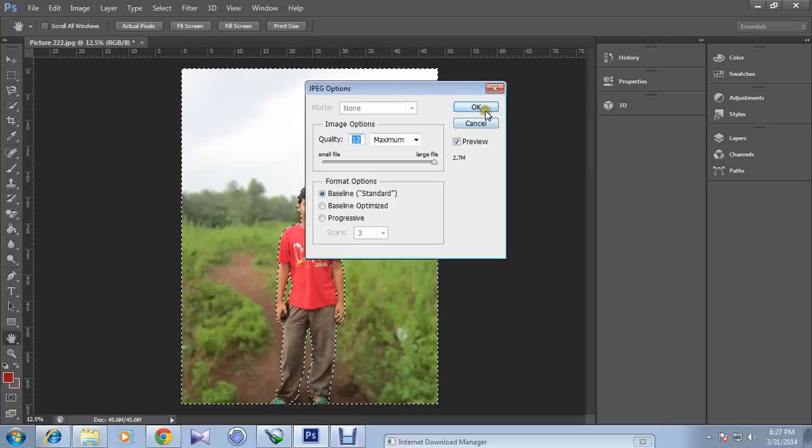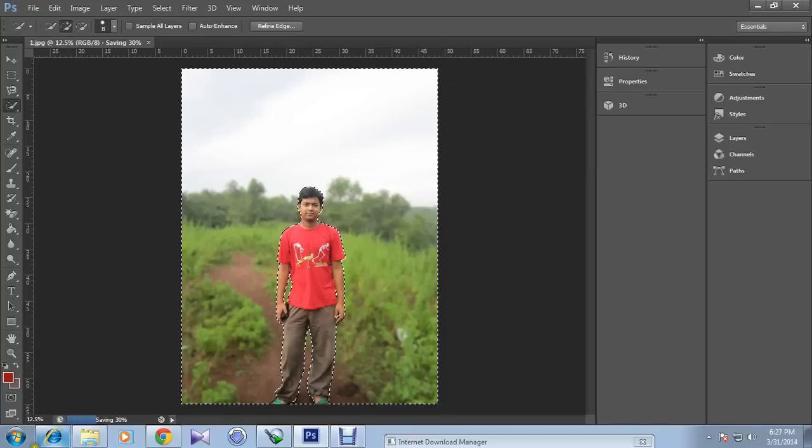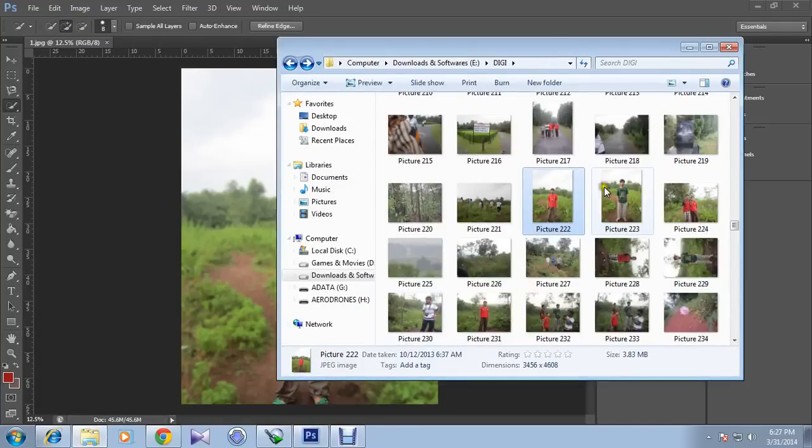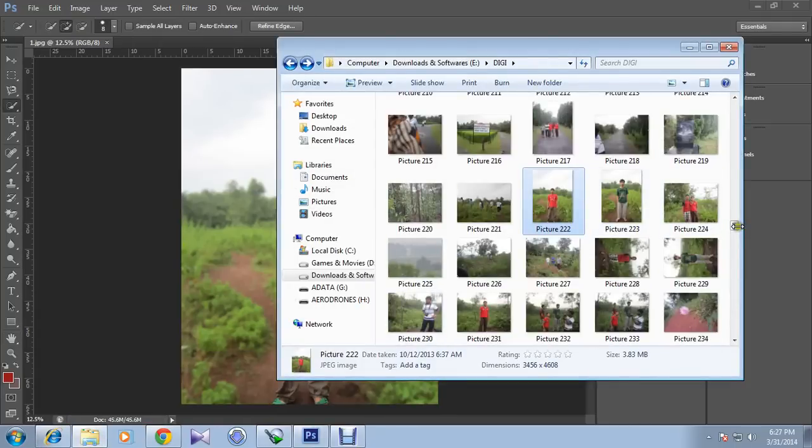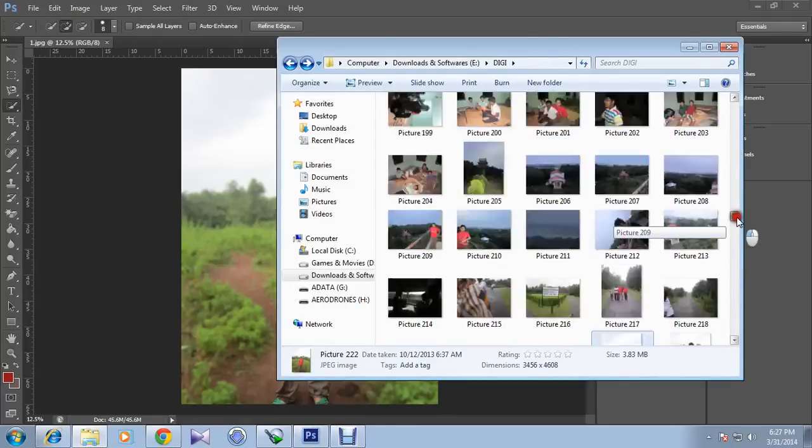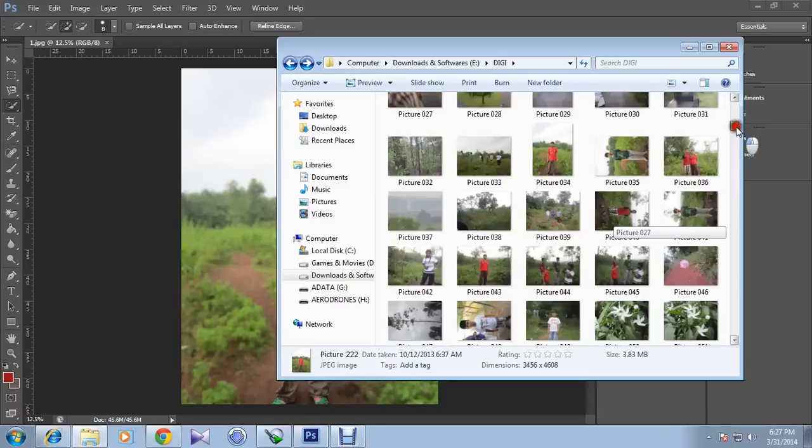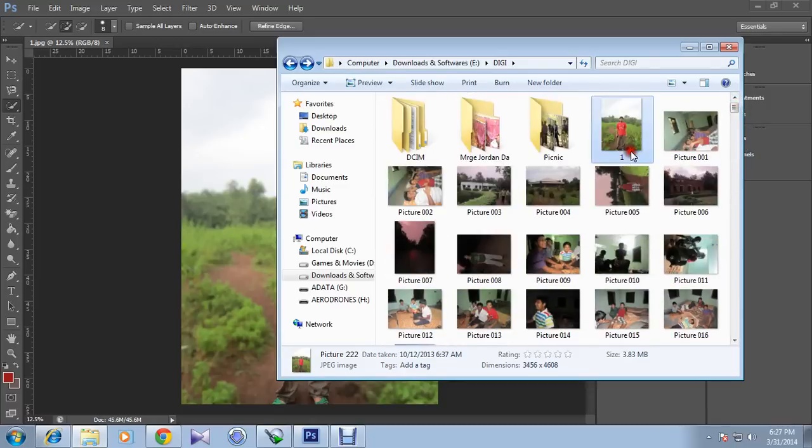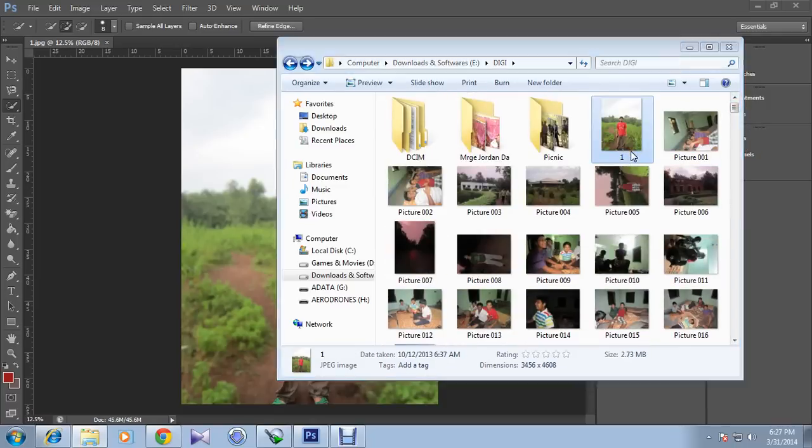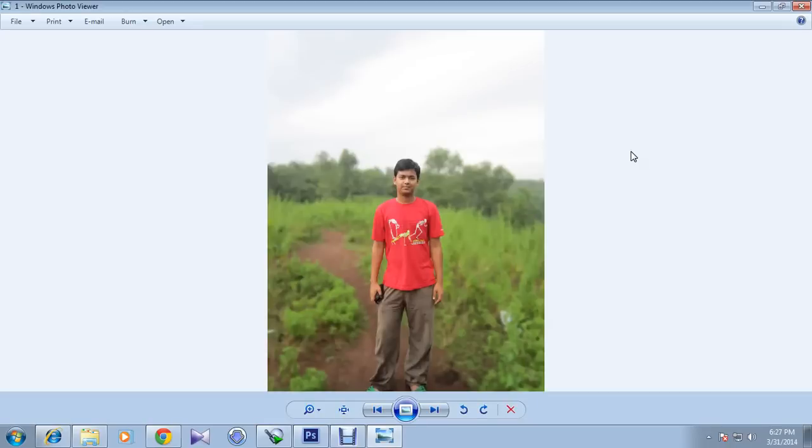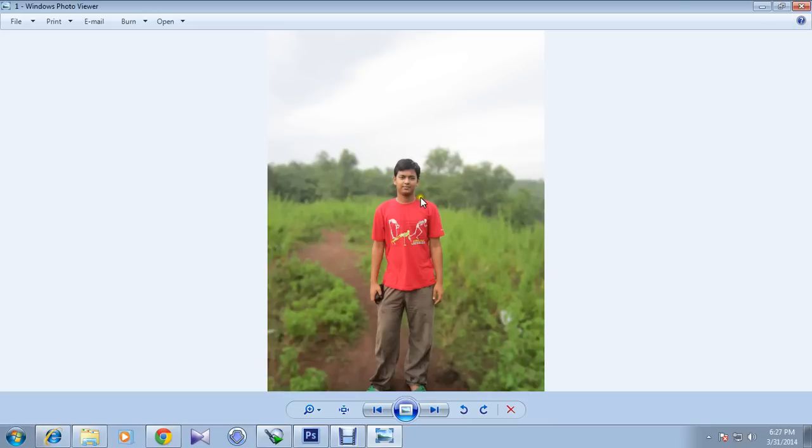2.7 MB. It's reduced to 2.7 MB. Now if you go to the top, you can see this is the main picture. This is the original picture after doing blur effect, and you can see this whole focus is based only on me.